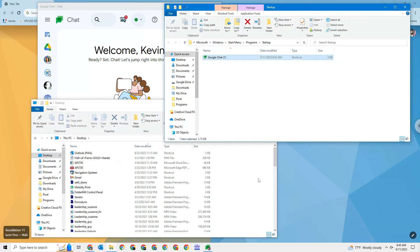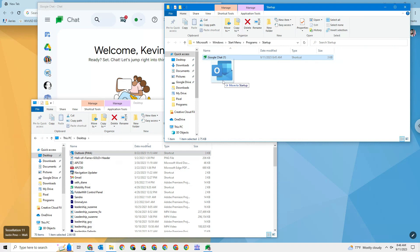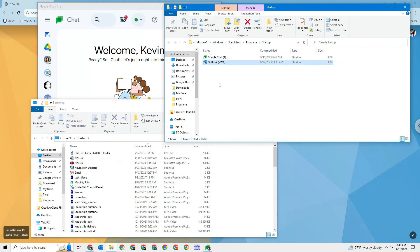So now every time I start my computer, Google Chat is going to start up. I don't have to worry about starting it. If I want to add email, if I want my email to start all the time, I'll just drag that in there.